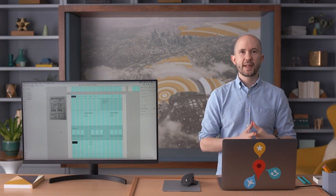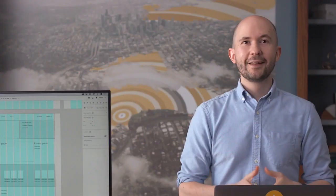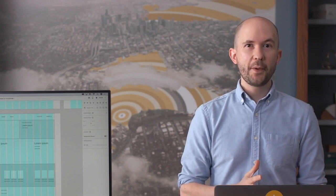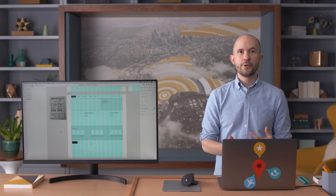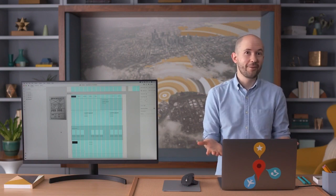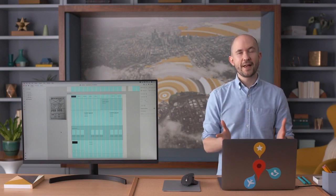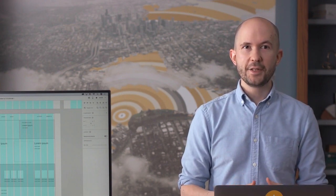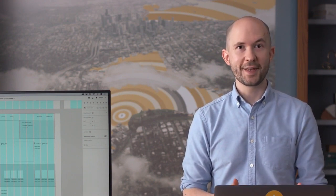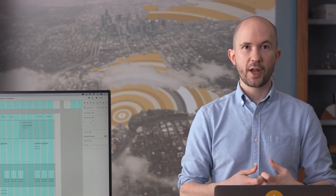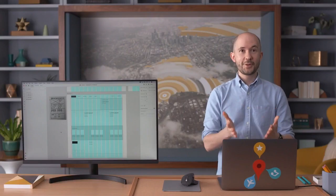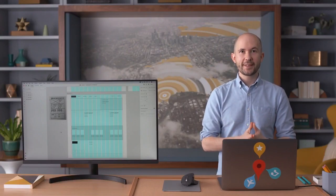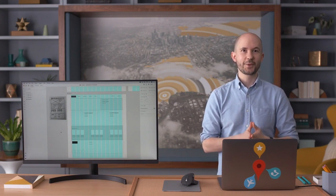My digital wireframe for the desktop version of the library website is now complete. Keep in mind, moving from paper wireframes to digital wireframes might not be a perfect process — sometimes elements won't fit or you'll want to change the design, and that's completely normal. You now know how to use Adobe XD to create digital wireframes for the desktop version of your website. Now it's your turn — open Adobe XD and get started with your digital wireframes for a desktop screen size.